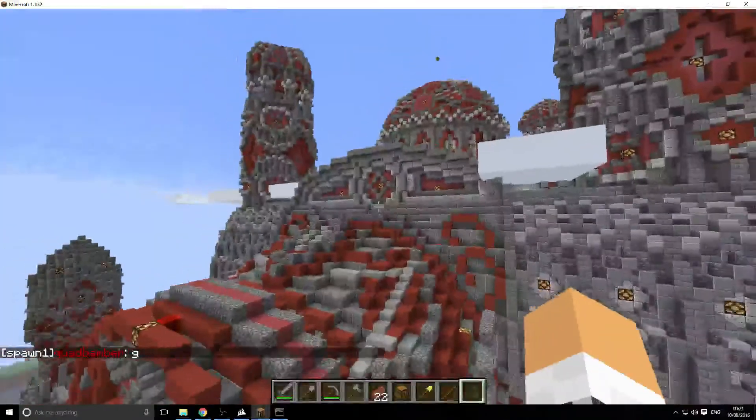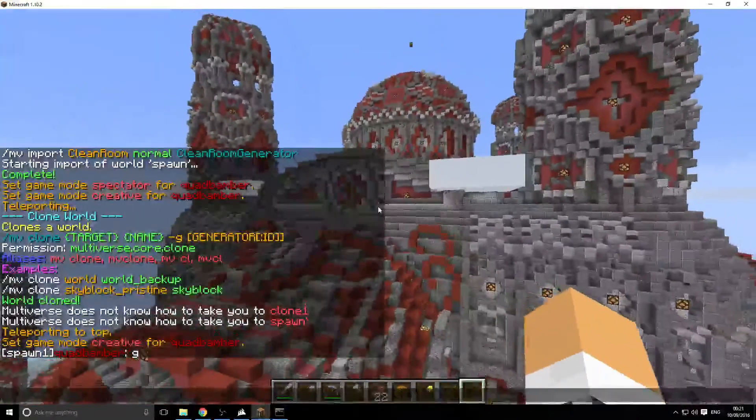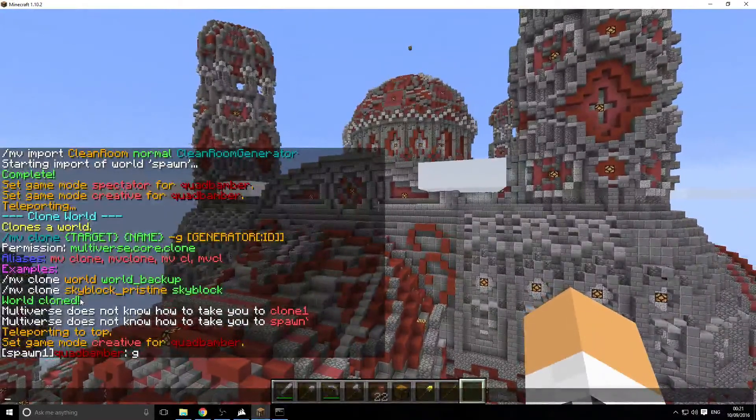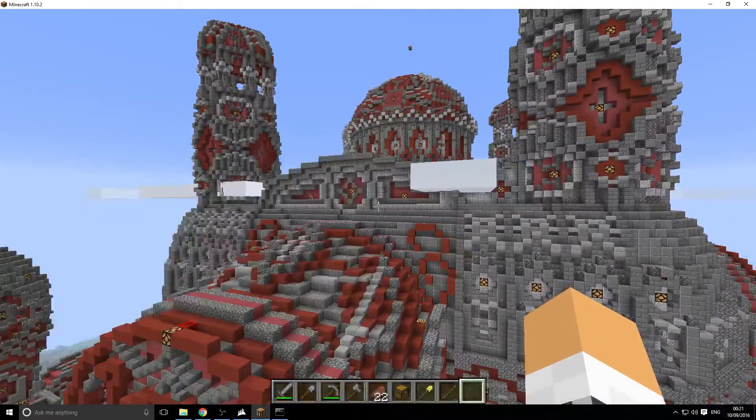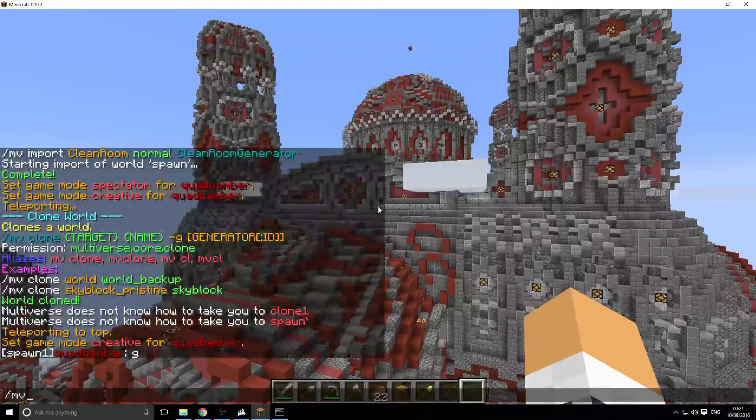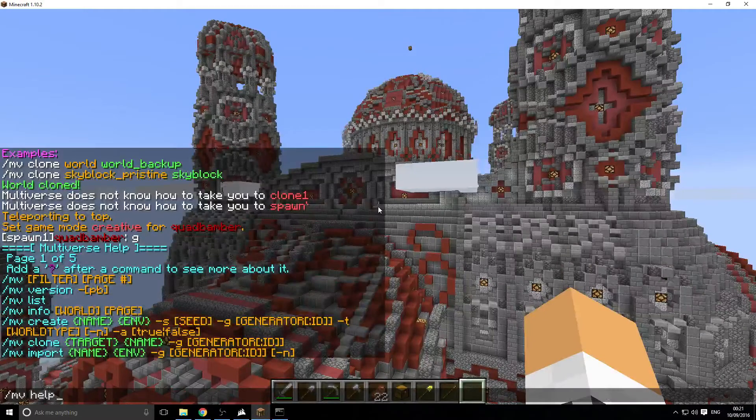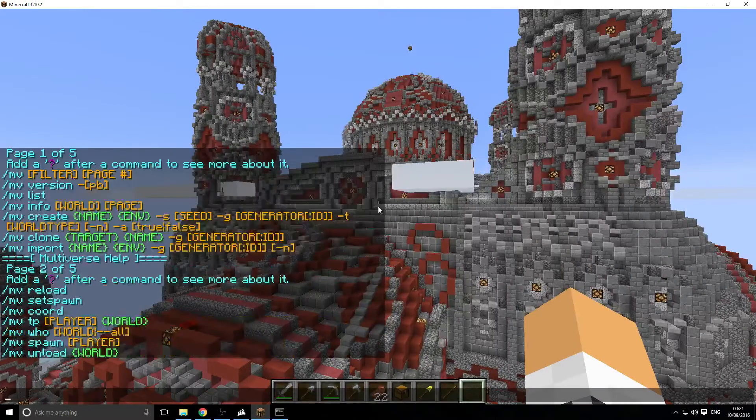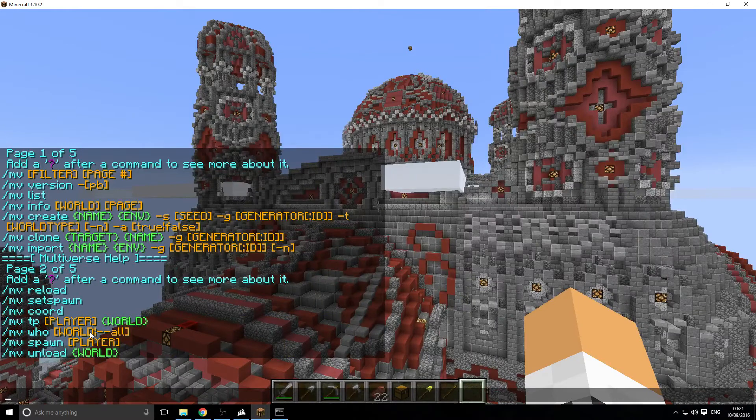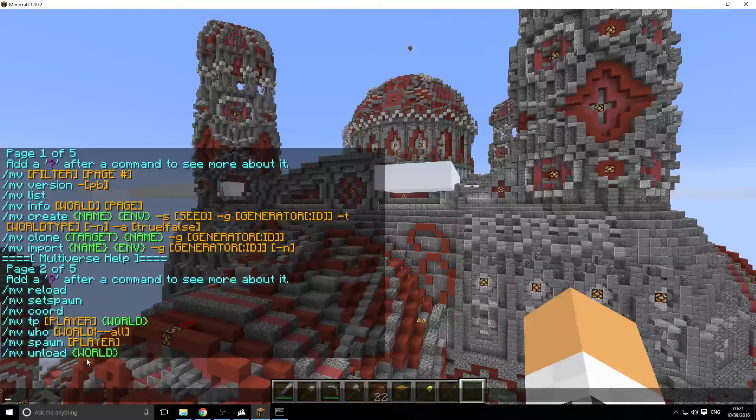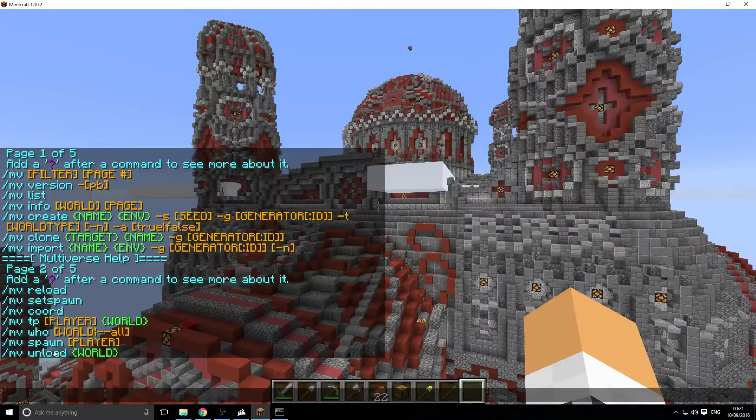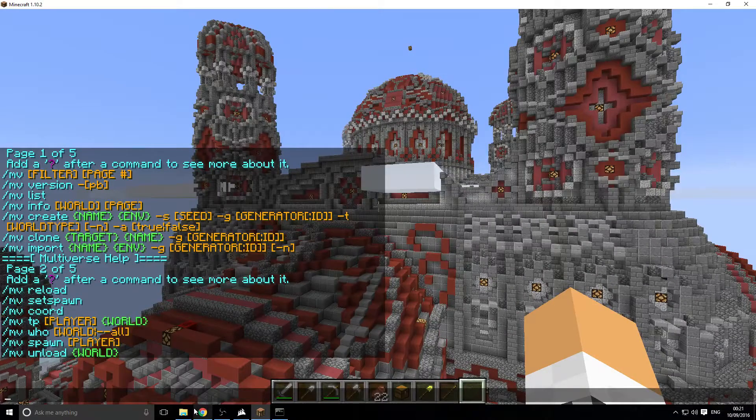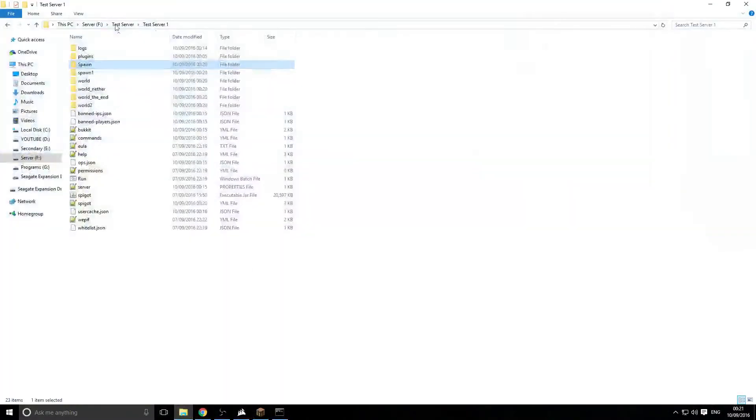Now I'm actually going to show you the config. That's mainly all the commands. There is a few more, but you can explore the plugin if you wish. Just MV help two and so on. You can TP players to worlds. You can look at worlds. You can unload worlds. Reload the plugin and so on.